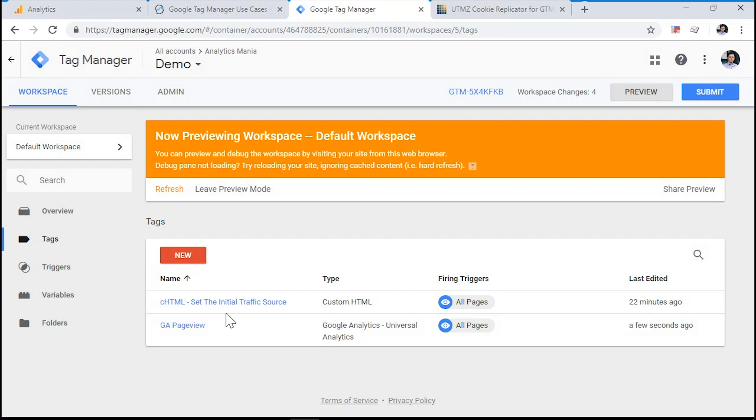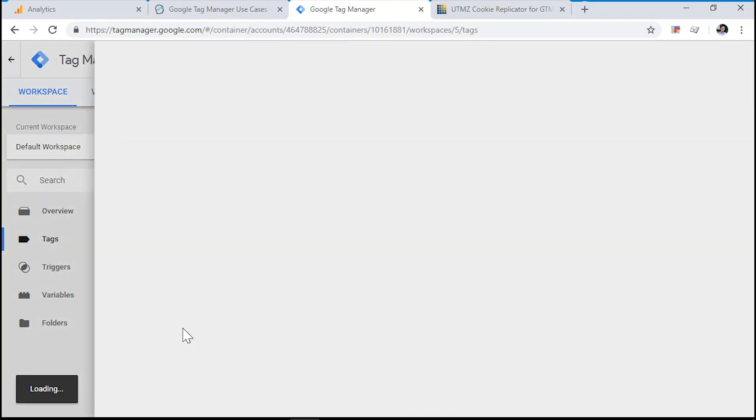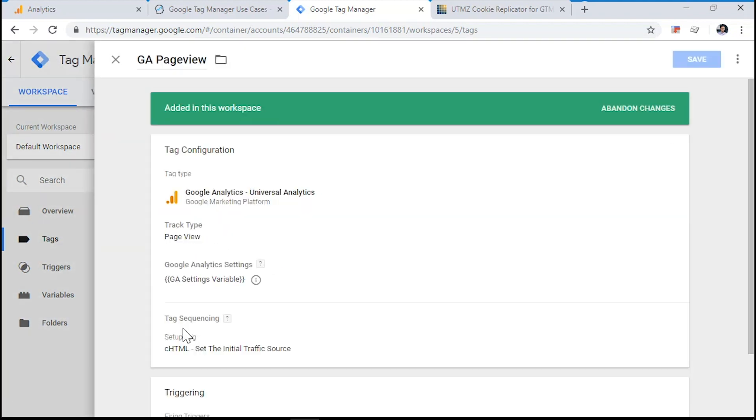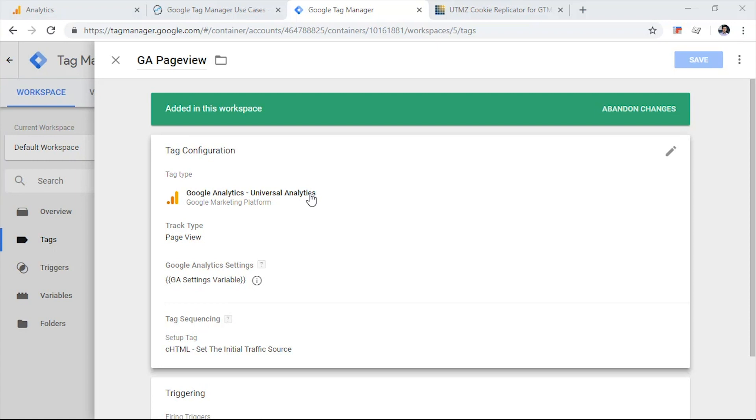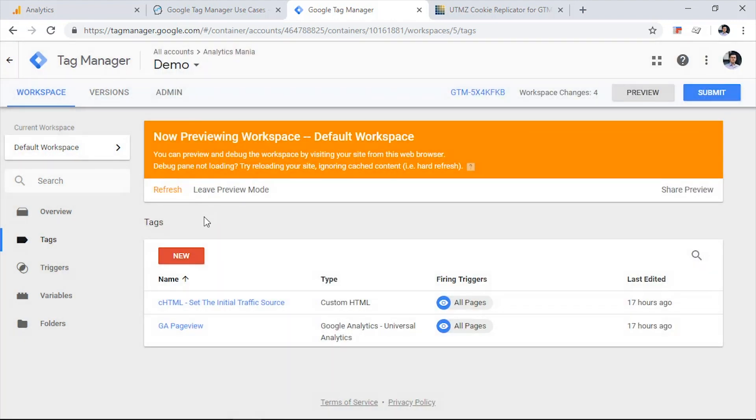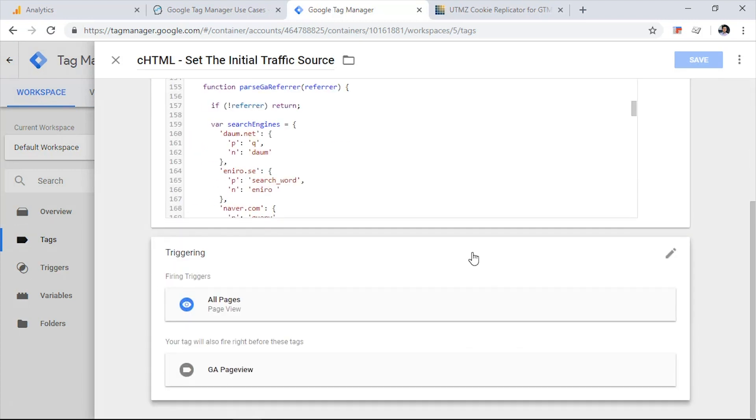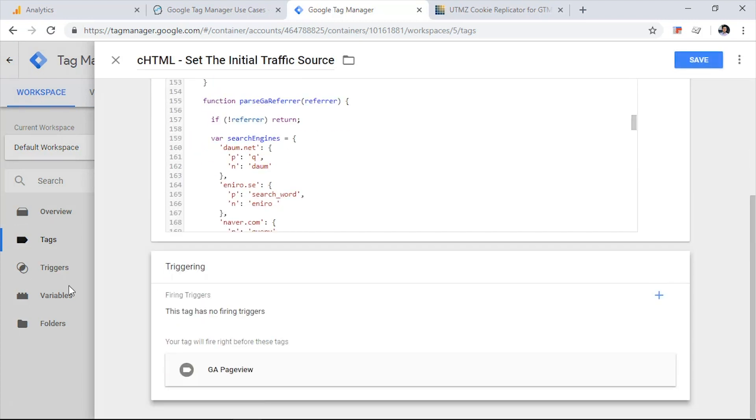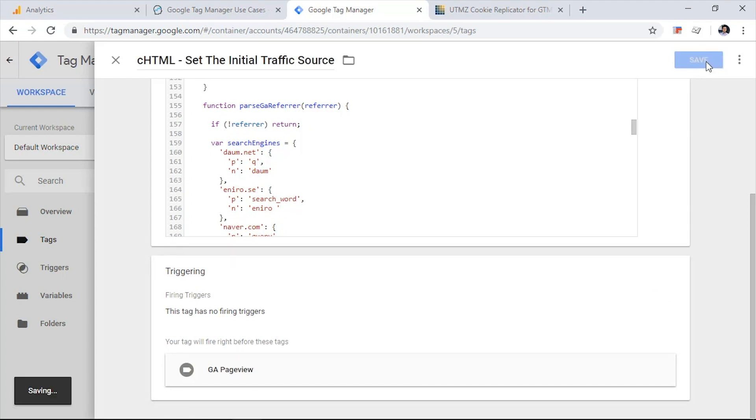You don't need to set the custom HTML tag and tag sequencing on all Google Analytics tags. It's completely enough to set it on only Google Analytics page view tag. Because when the page loads, then this tag will fire first. It will set the initial traffic source cookie if that cookie does not exist yet. And then the page view tag will fire. Since we configured the custom HTML tag to fire every time before the Google Analytics page view tag, we can now remove the all pages trigger from that custom HTML tag. So let's do that. This tag will not have any triggers set, but it will fire anyway because we have included this tag in the tag sequencing. So click save.